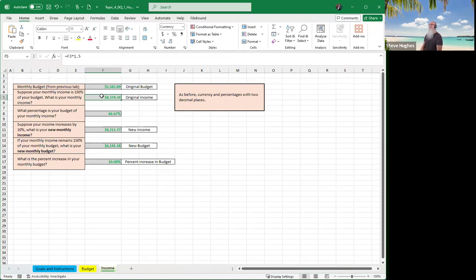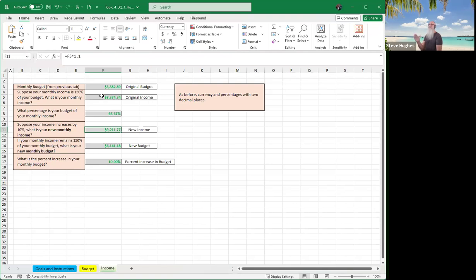Next, it asks: what percentage is your budget of your income? You find percentage as part divided by whole, so that is F3 divided by F5. Then it says suppose your income increases by 10% — what would your new monthly income be? Your income is in F5, so multiply it by 1.1. The 0.1 represents 10%, so 1.1 means you take your income, multiply by 1 plus 0.1, done in one step.